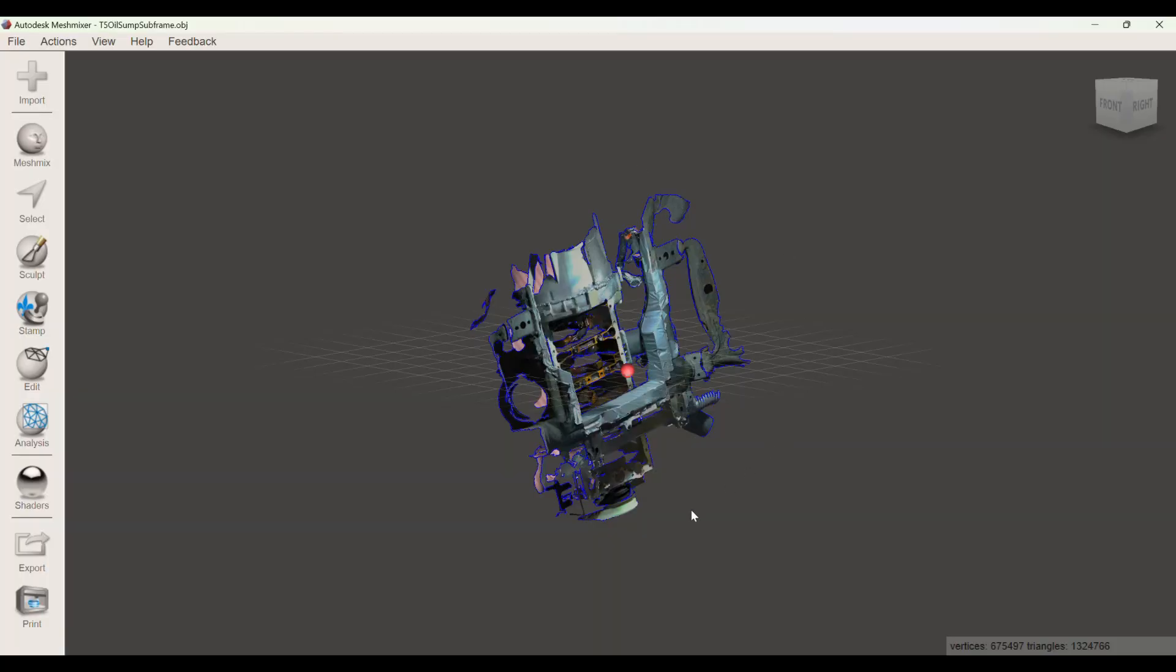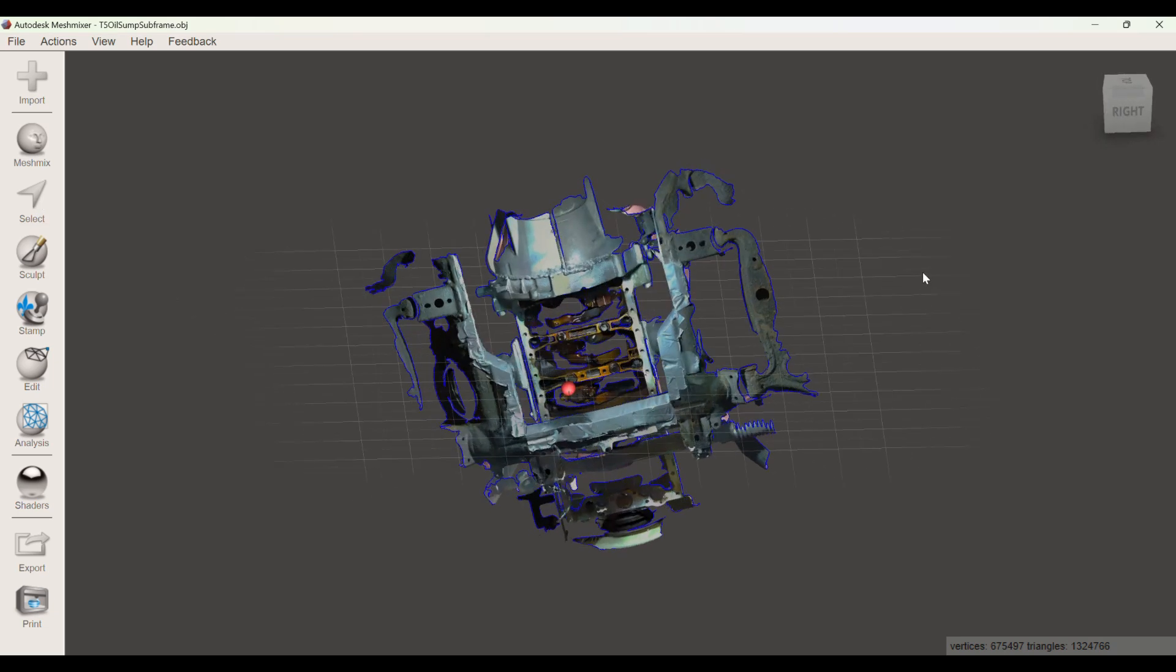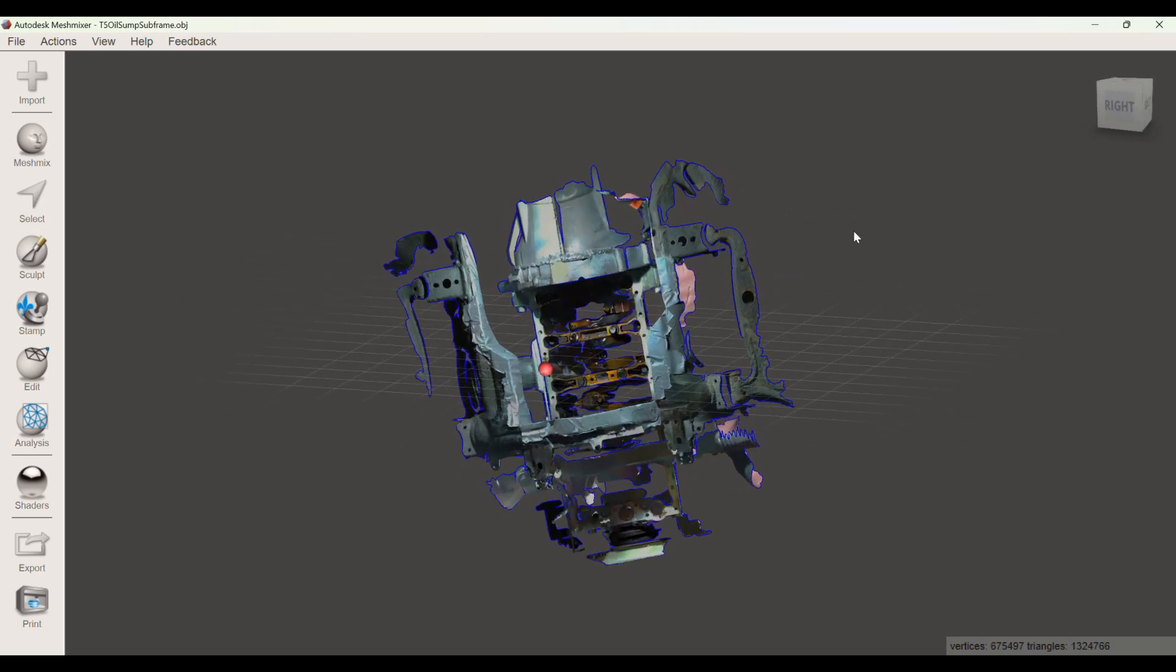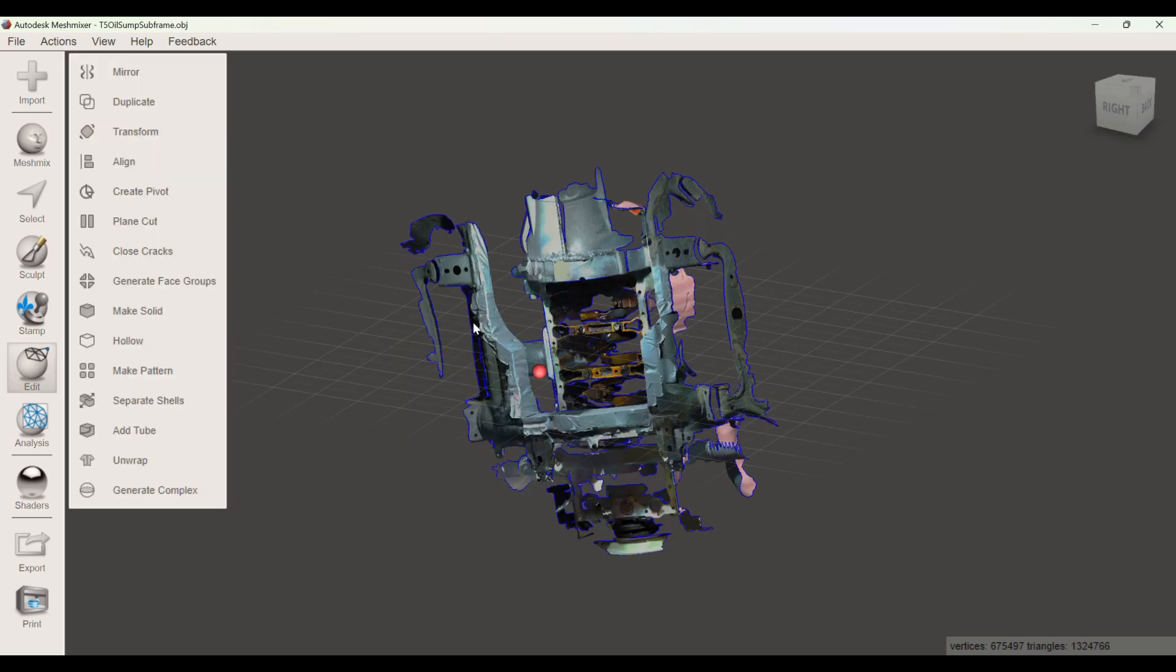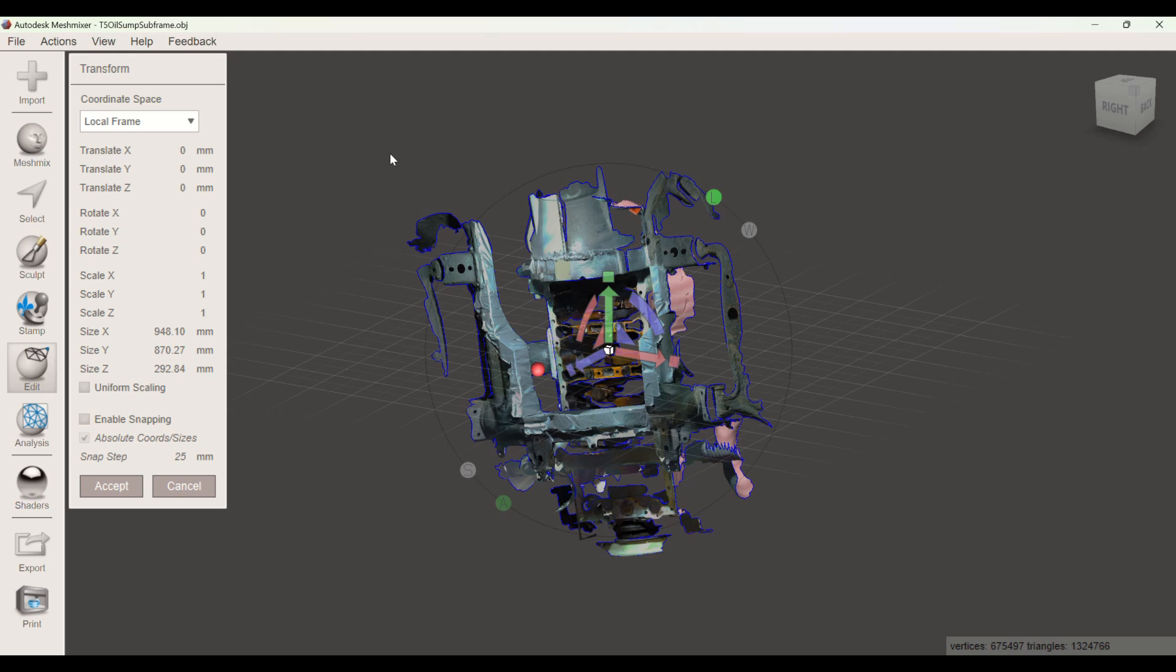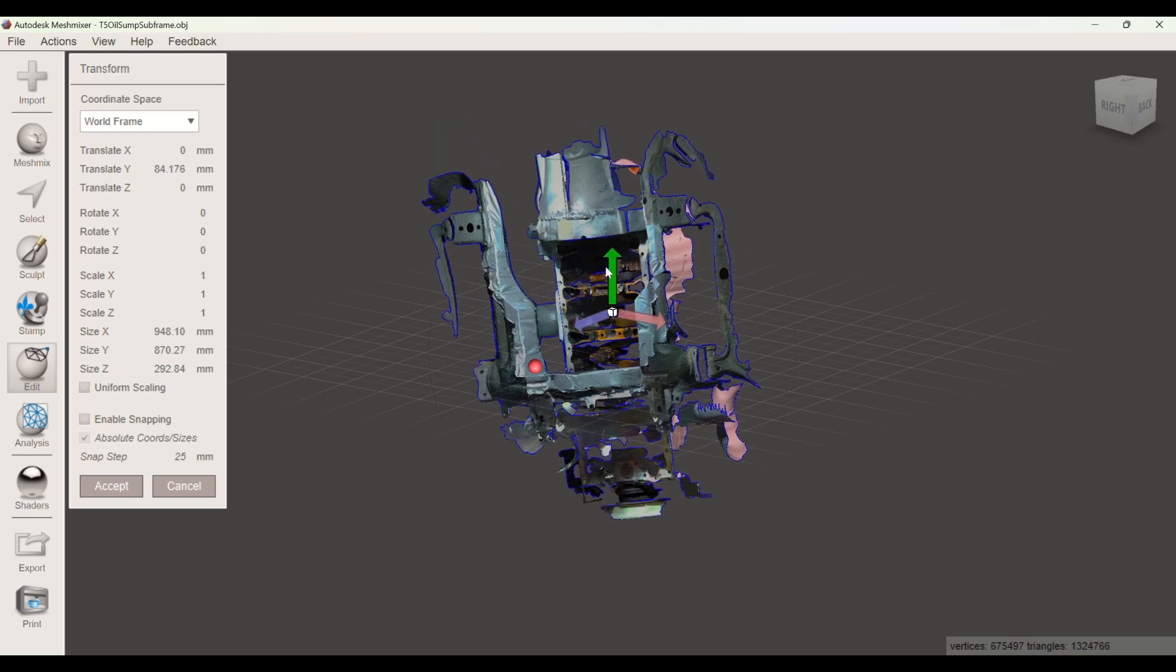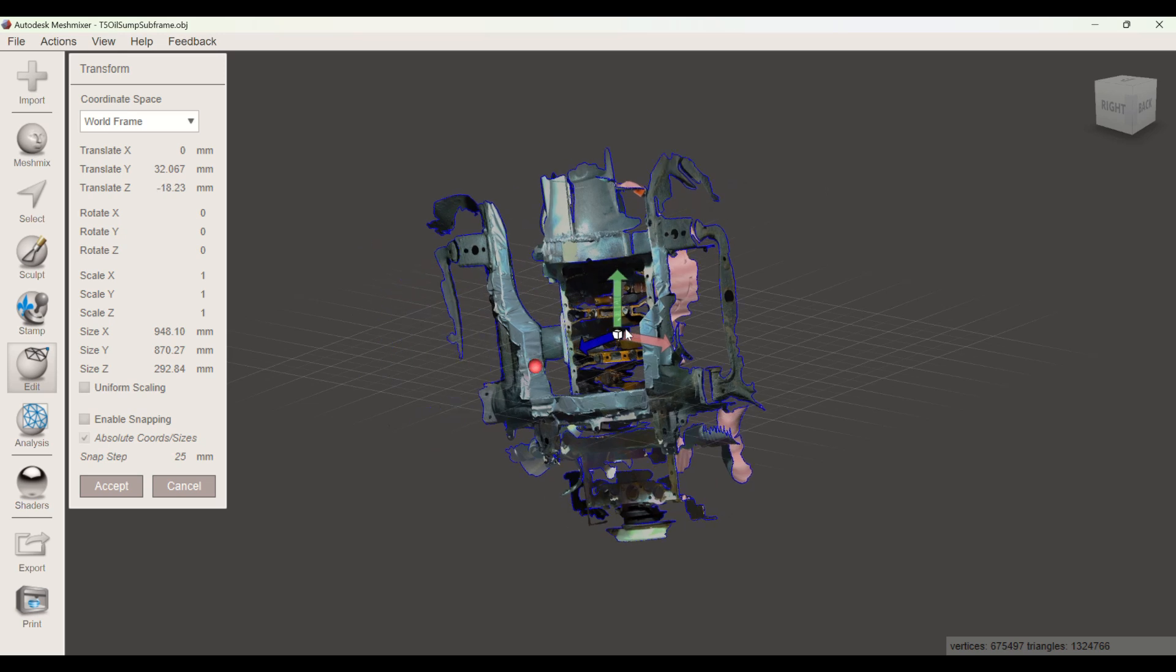Before I go to SolidWorks I really like to clean up my 3D model using Mesh Mixer, which is a free program you can use. I just opened the OBJ file which the Creality software produces. I normally start clicking the edit button and then transforming it. I like the world frame instead of the local frame so that these axes don't move with the model.